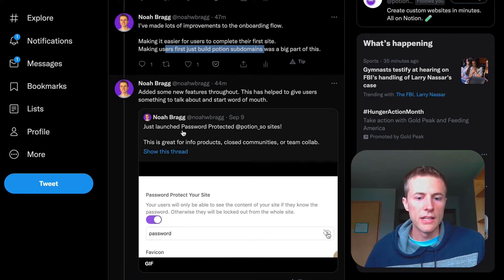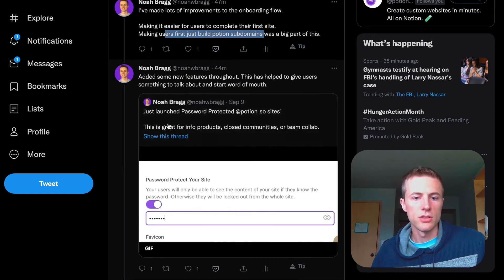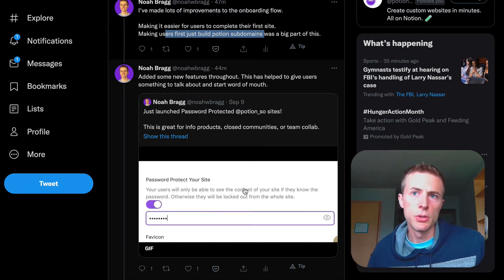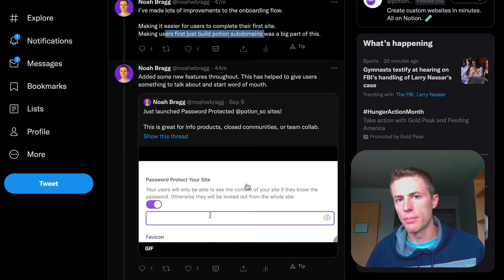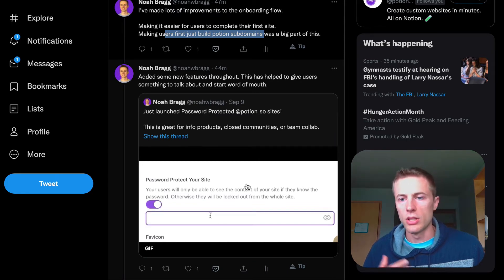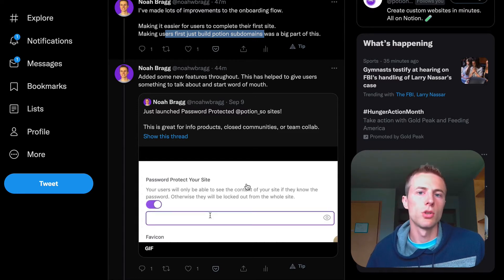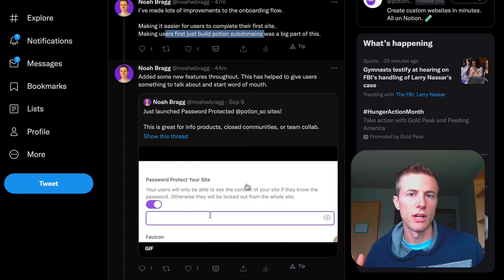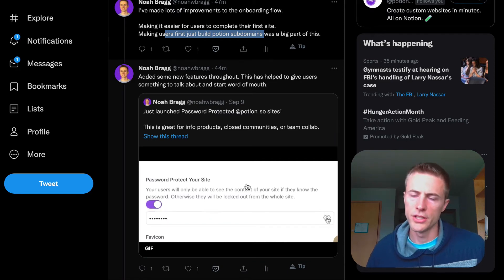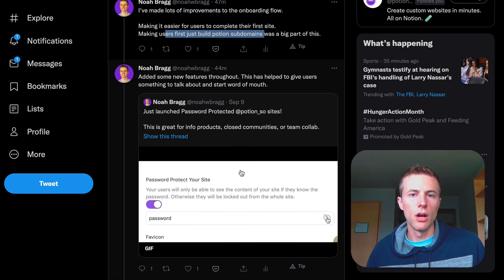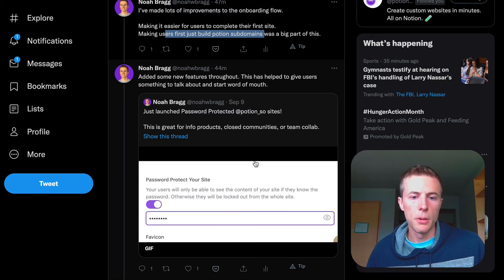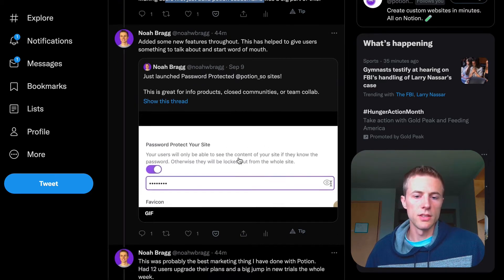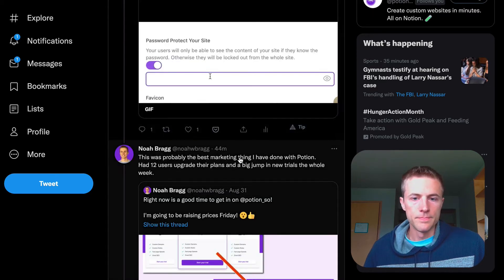I've continued to add new features throughout. This was a big one: password-protected sites. Every time you have a new feature, it gives you an opportunity to do a little launch on Twitter or in other spaces and in the Eat My Email newsletter. People that have been waiting around finally see there's new stuff or the feature they've been waiting for. It gives you ways to market things. I've been continuing to make Potion better, which is also great for existing users. That's definitely helped with word of mouth as well.